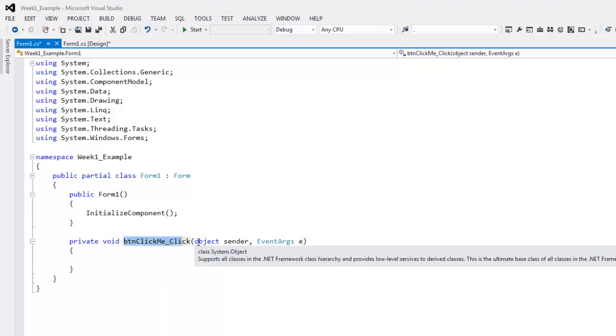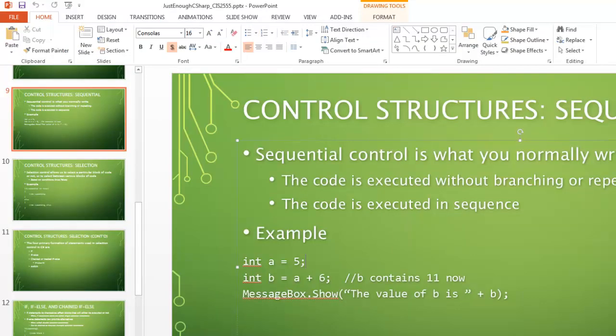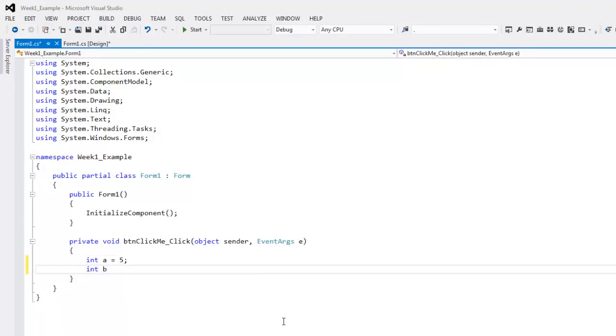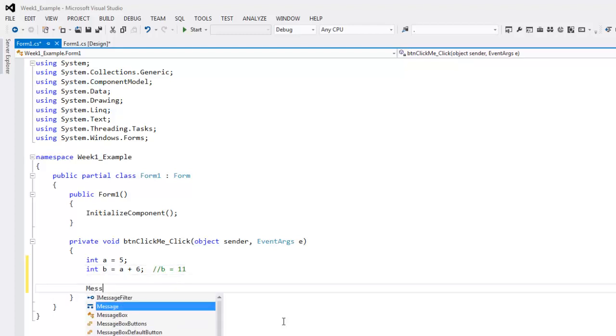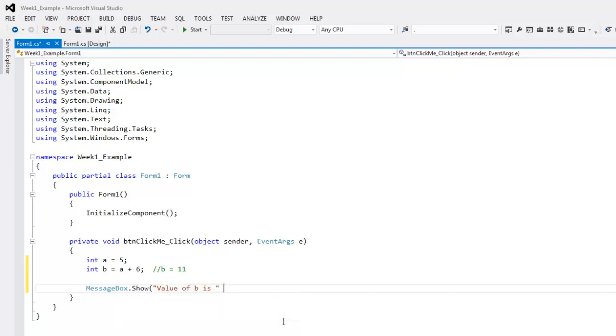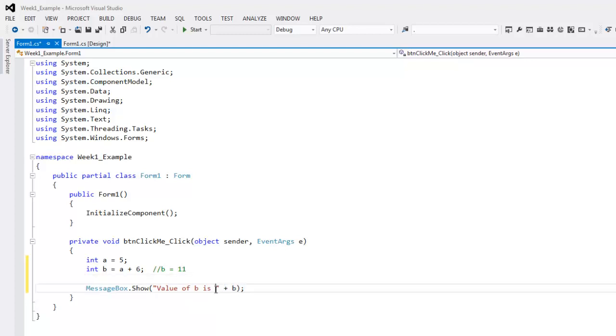What that means is when the button is clicked, it will execute whatever's in this event handler, which we'll talk about a little more formally in just a second. This is an event handler. So an event handler is a method. This is a method. But it's a specific method that is wired in with the sender and the event argument. So you will experience similar things when we deal with ASP directly. But for now, just to do a demonstration, I have int a equals 5, int b equals a plus 6, so b equals 11 at this point. Then I'm gonna do message box dot show, value of b is, and then I'm going to concatenate the b to the end here.